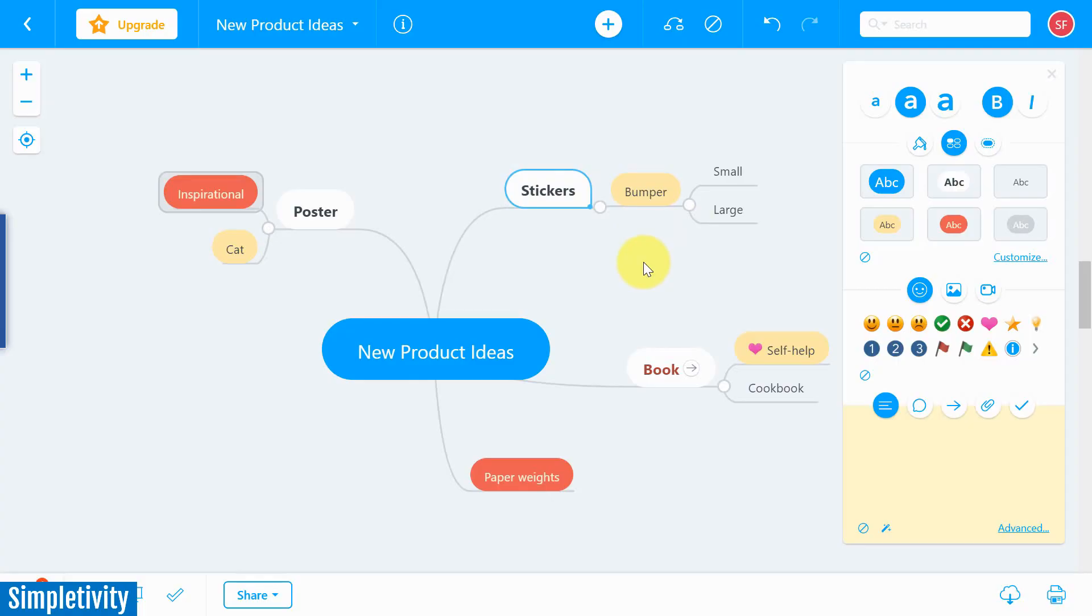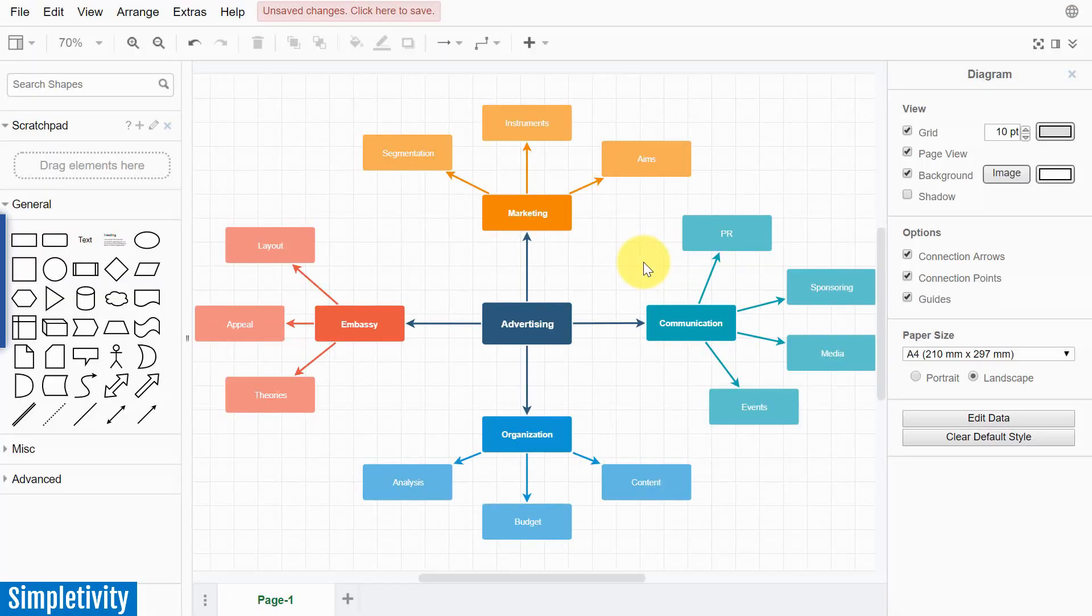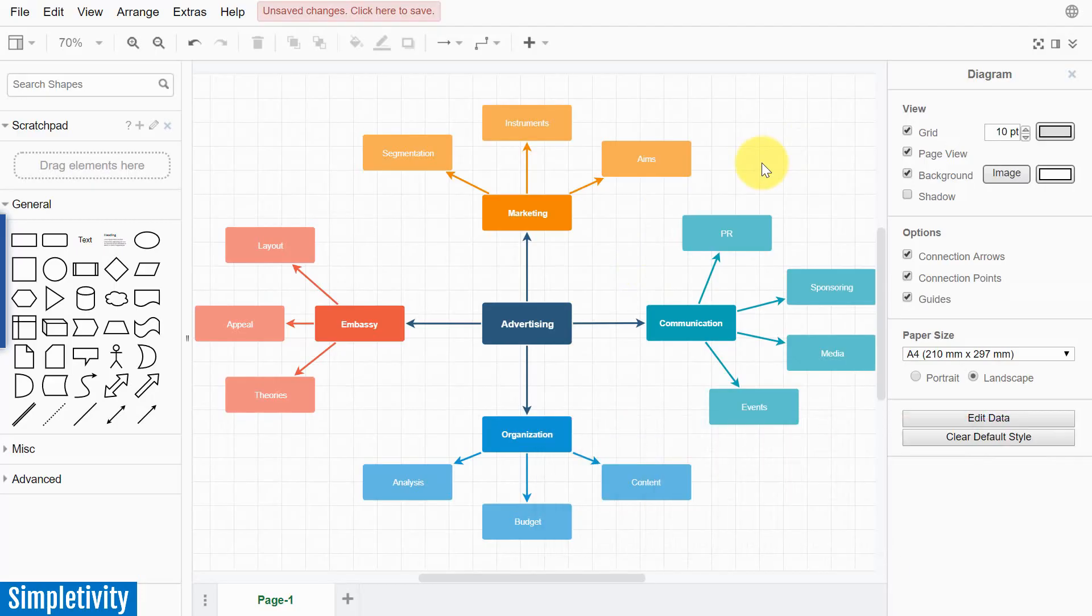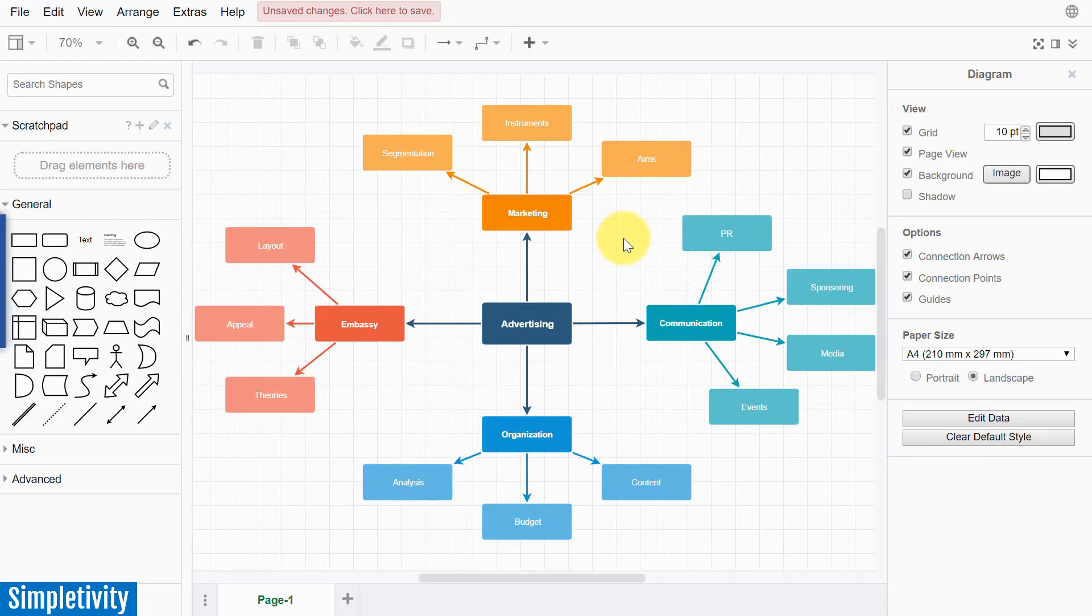Now, the third and final one on our list today is called Draw.io. And one of the great things about Draw.io is you don't even need an account to start using it. All you need to do is go to the website, and you can immediately start creating a flow chart, and you can save it either to your cloud storage, or you can save it to the computer that you're currently working on.